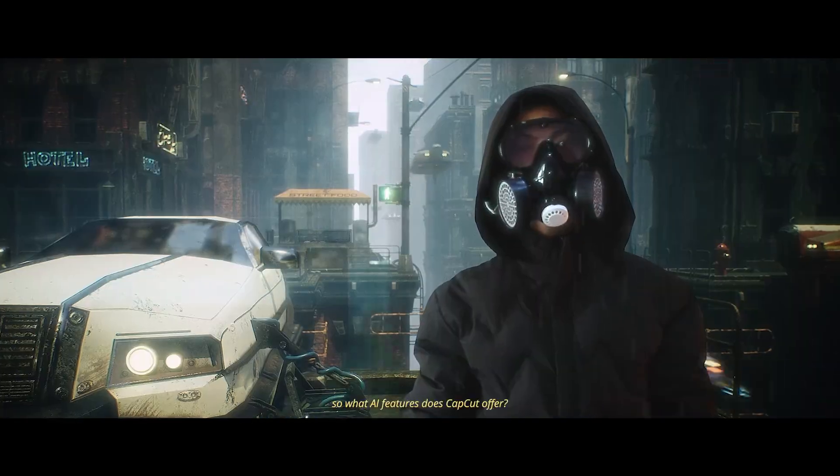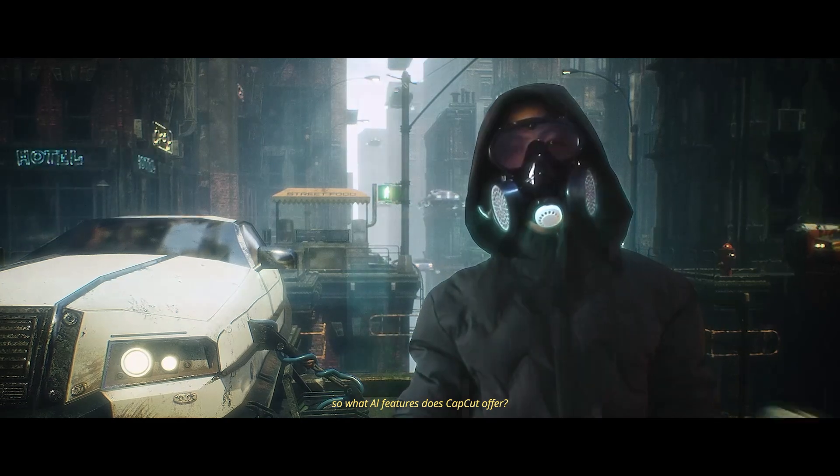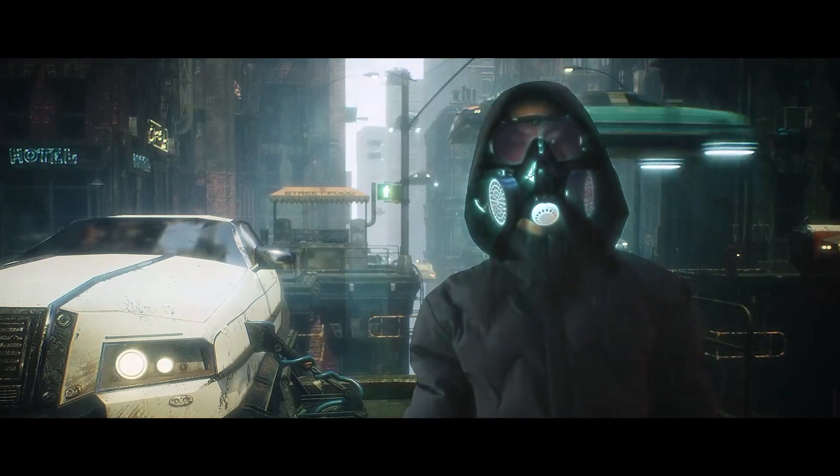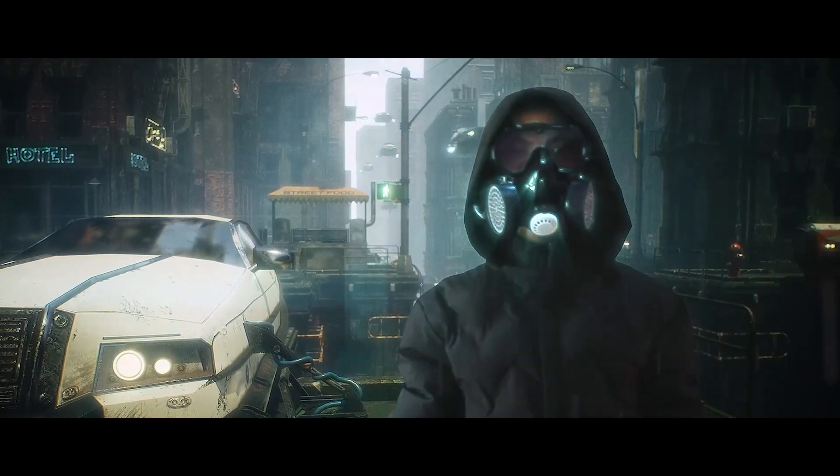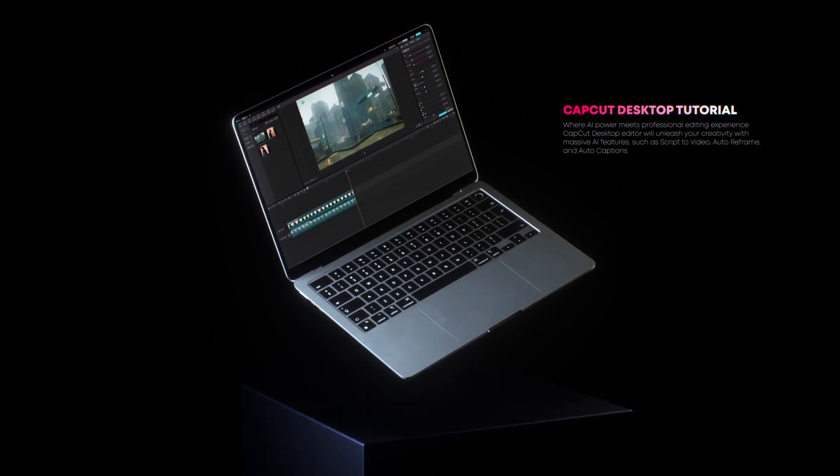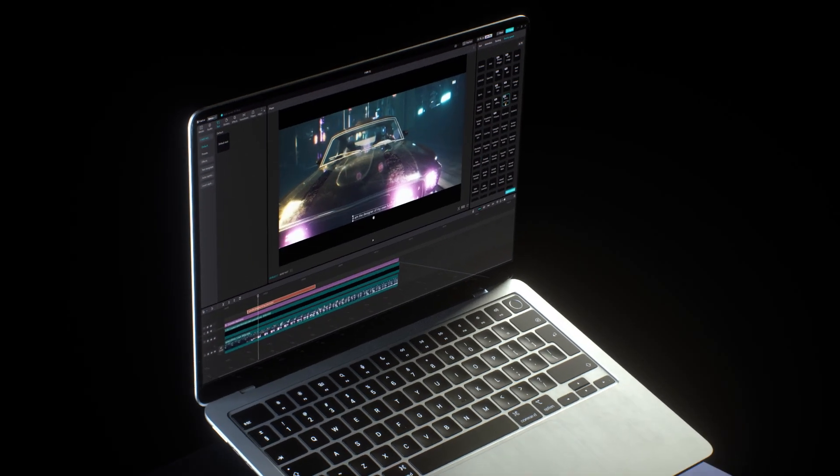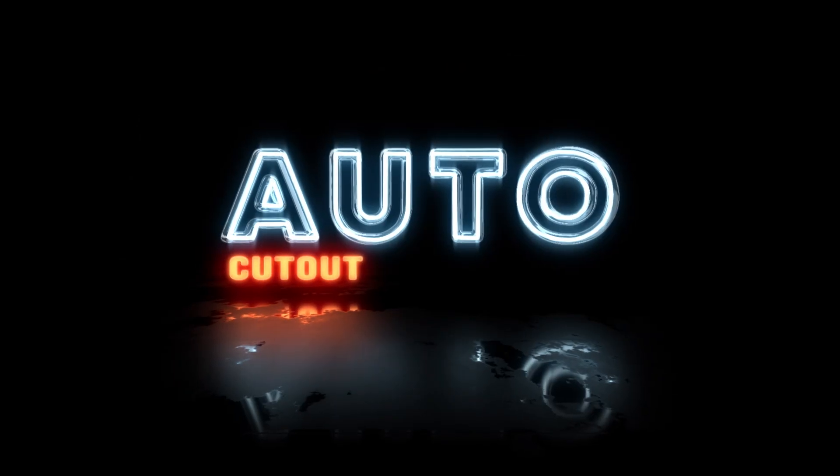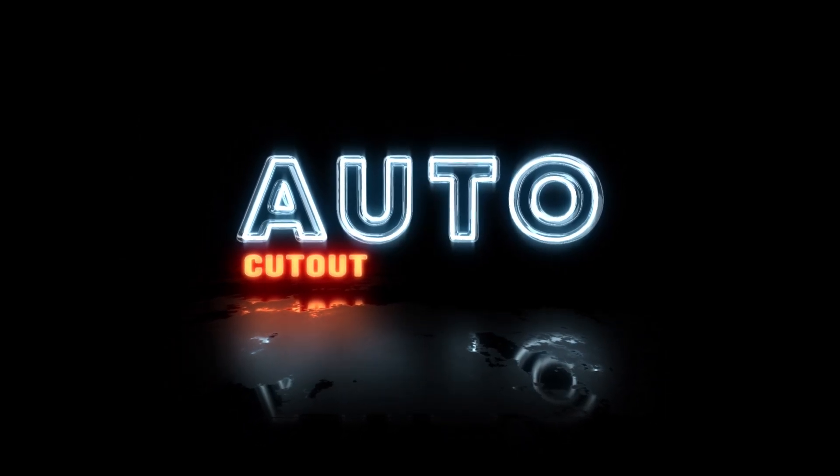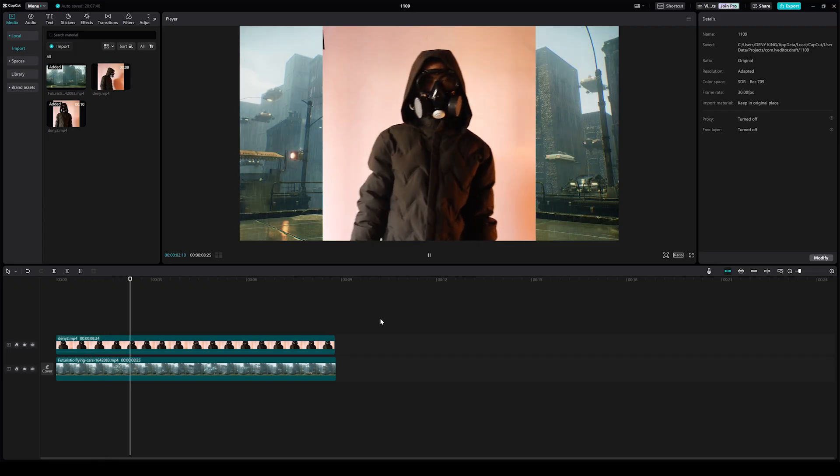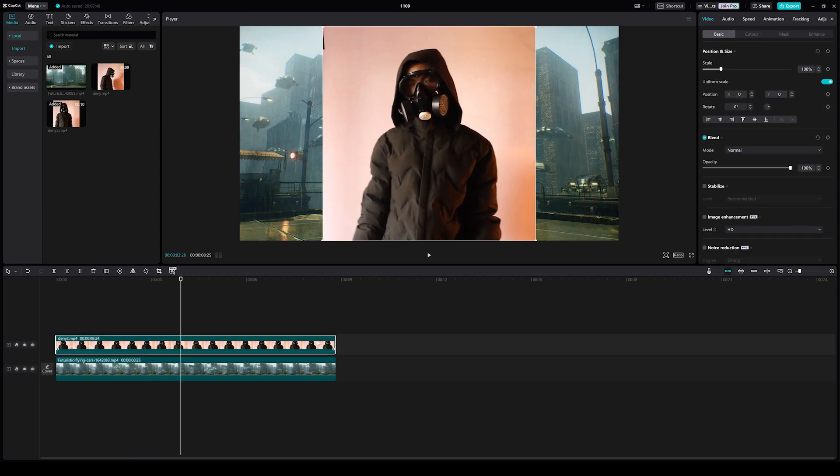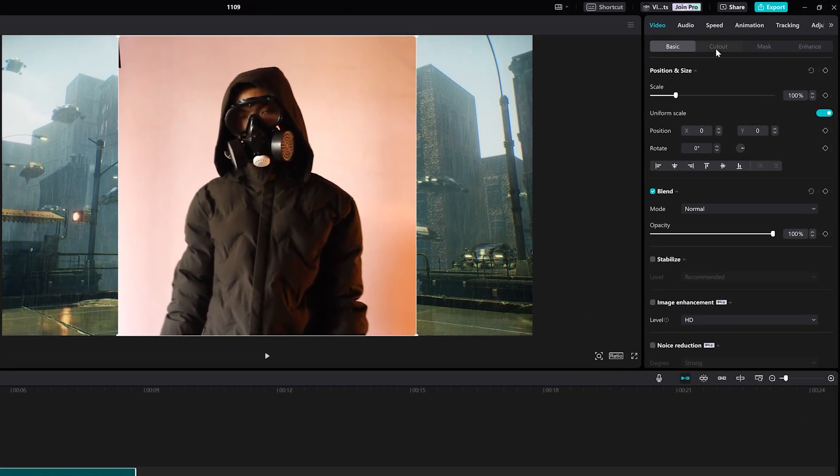So, what AI features does CapCut offer? First is Auto Cutout. This feature allows you to remove the background from a video automatically.